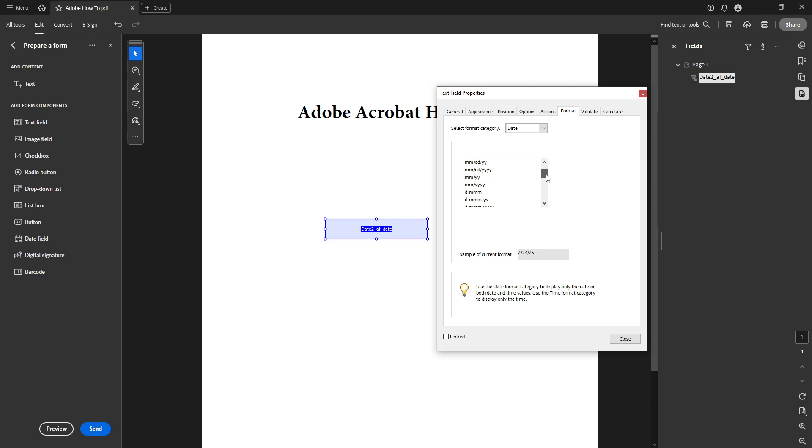Explore the options for date format and when you've found one that suits your needs, make your selection. The right format will facilitate clear communication and data accuracy, which is particularly important for business or formal documents.